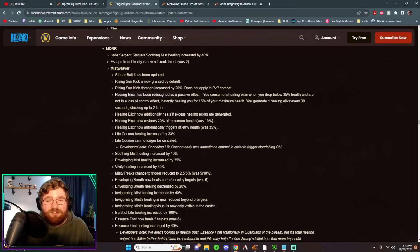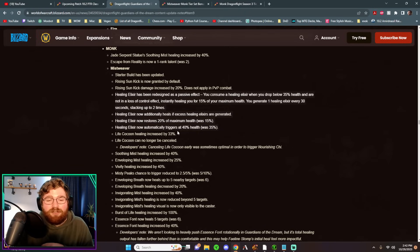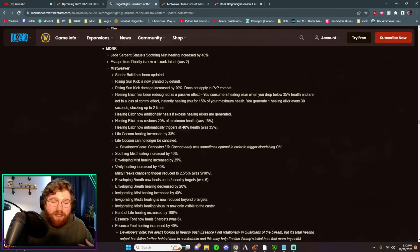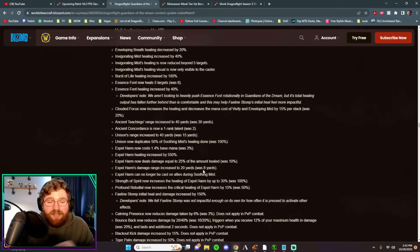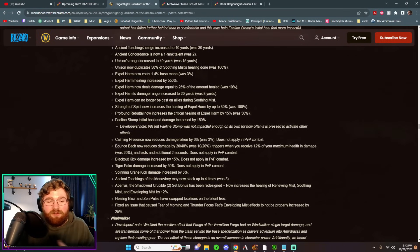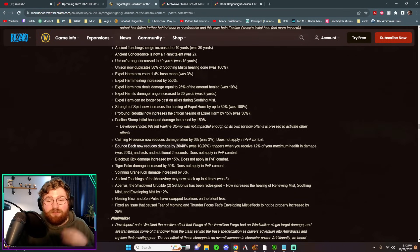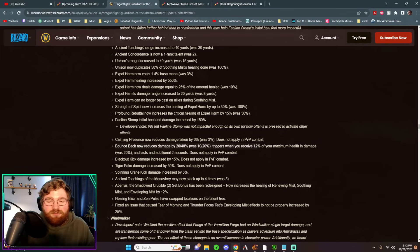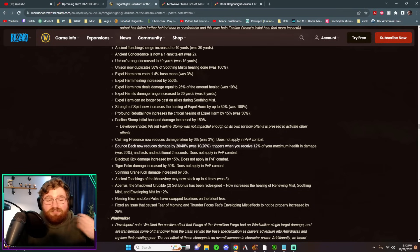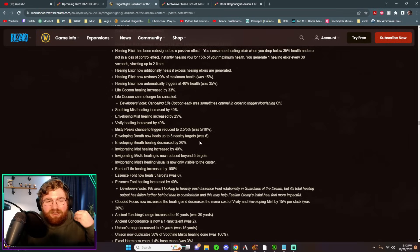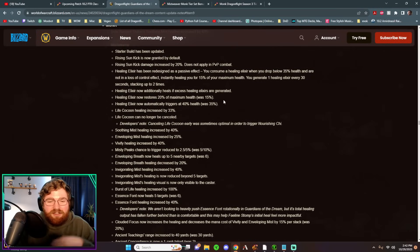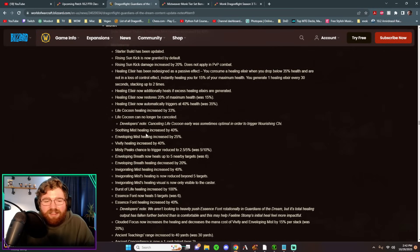Healing Elixir did get kind of gutted. It's now a passive. It procs when we get to 40% or lower health and restores a fifth of our maximum health. So yes, it is pretty gutted, but it couples very well with the newly buffed Bounce Back, which now reduces damage by up to 40% when we receive 12% of our health and damage in last six seconds. So very strong passive defensive talent that we can take that couples well. Whenever we take a big slam, we'll get a Healing Elixir proc.